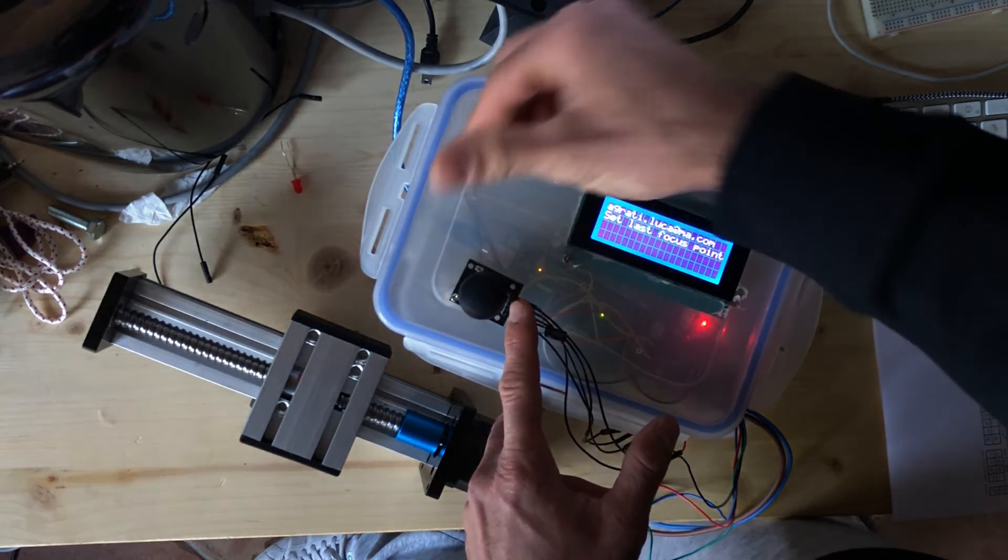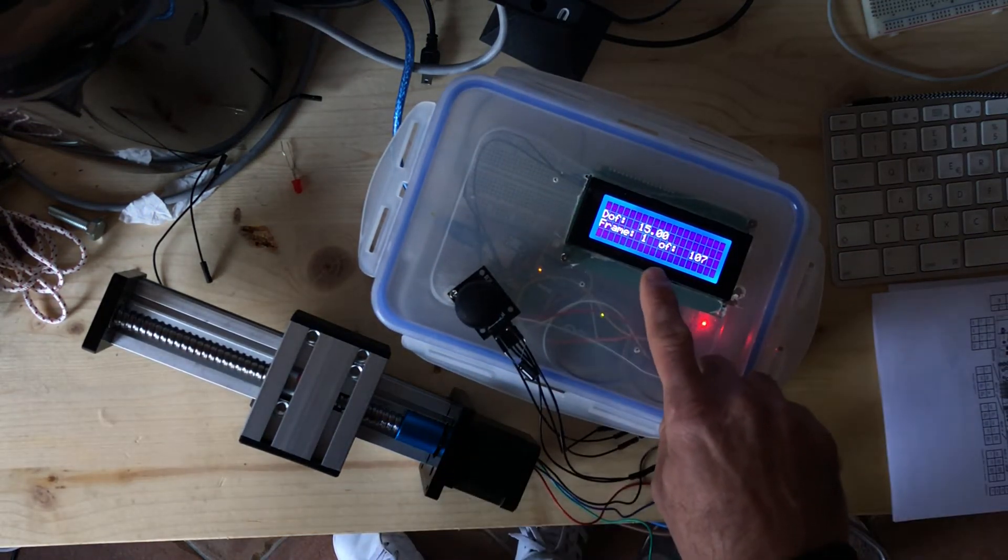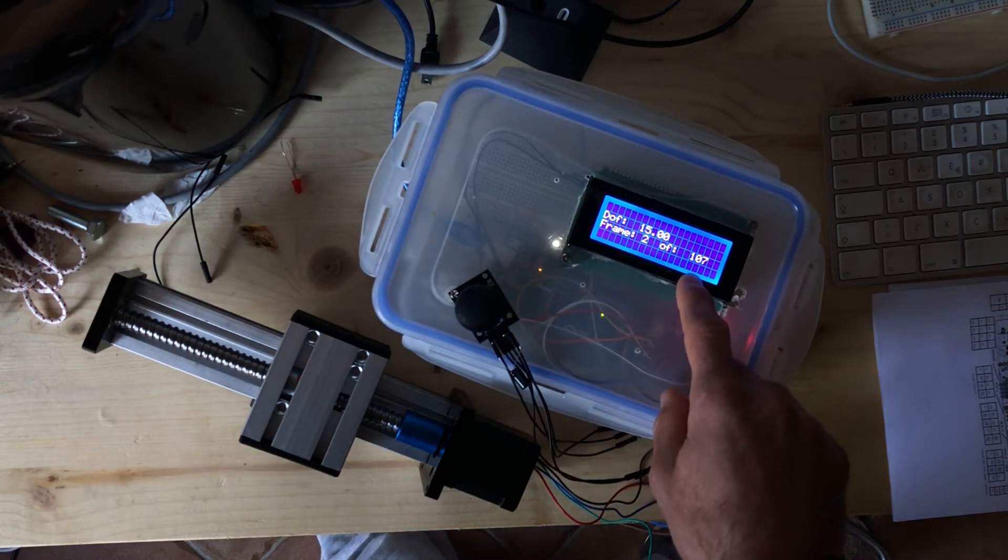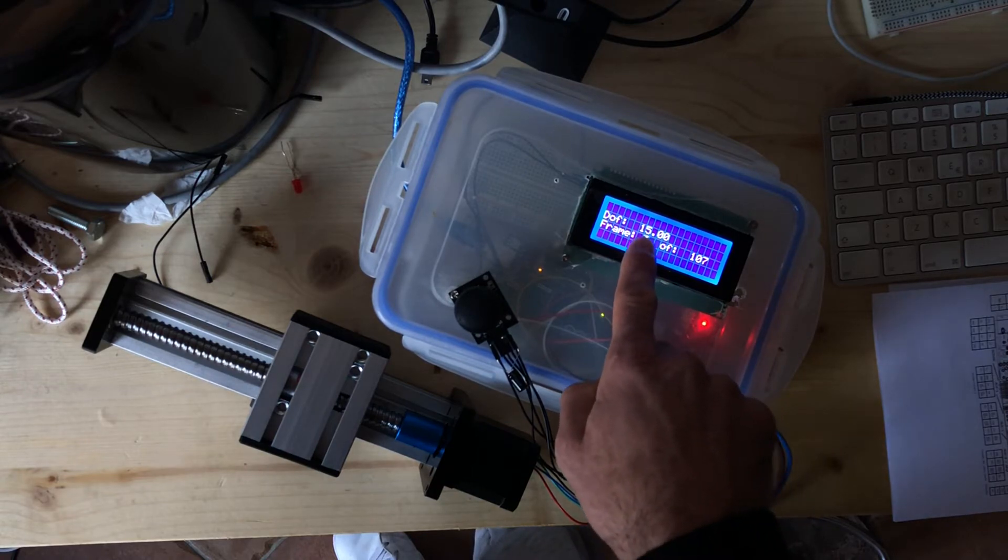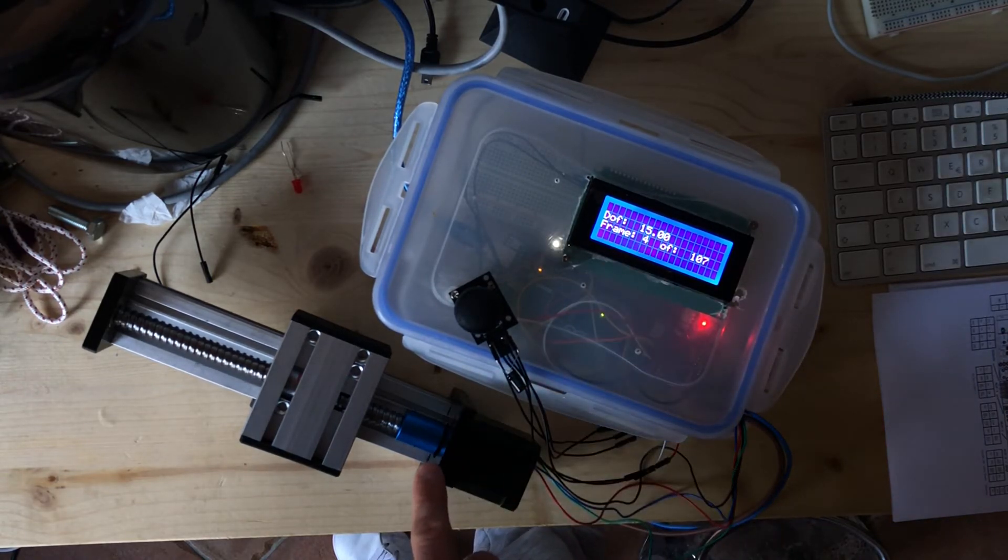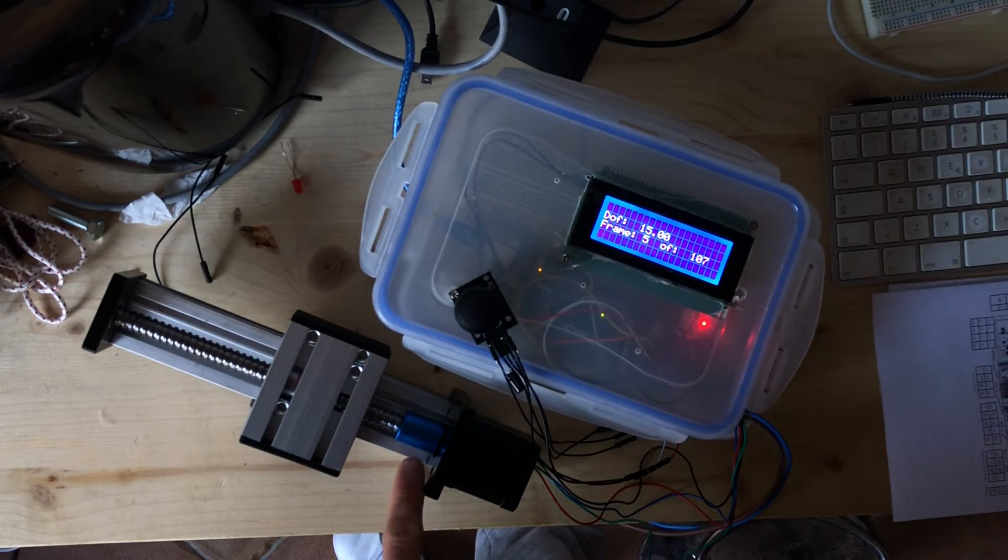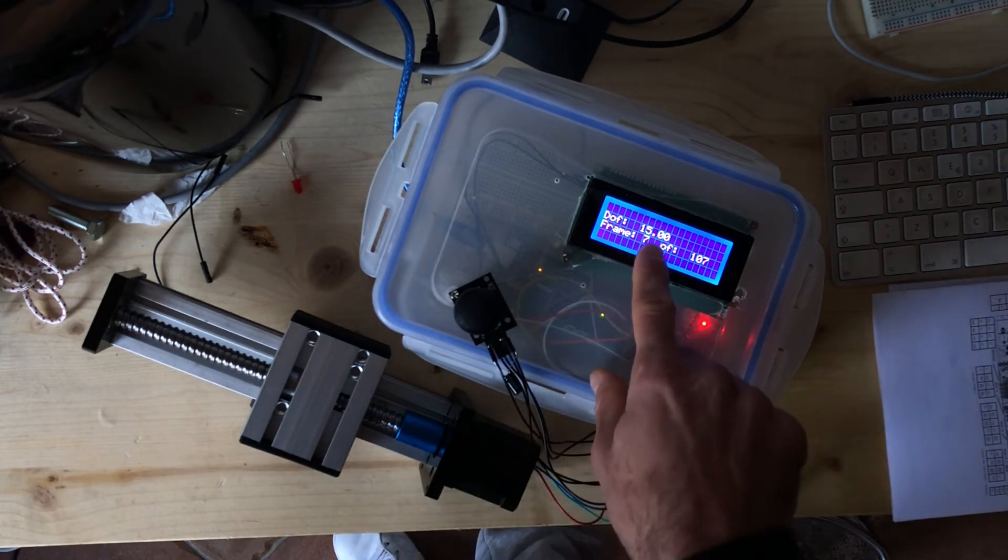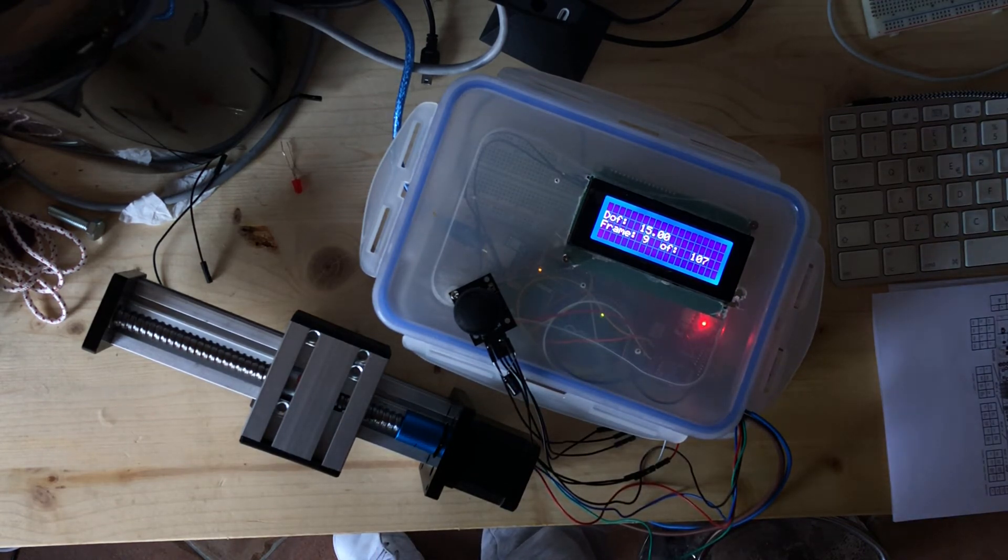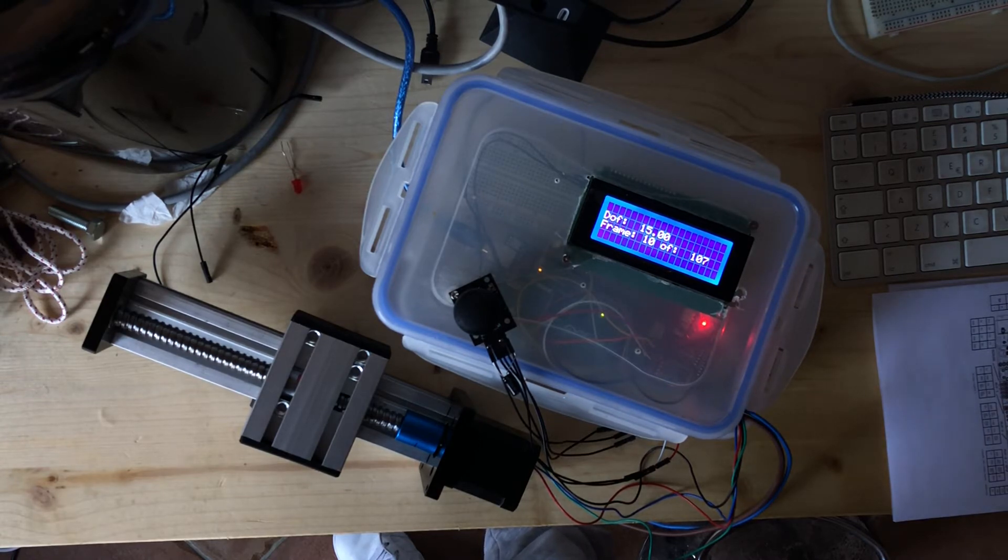The Arduino calculates alone how many shots it needs to take for this depth of field. You can see it's moving really, really precisely. It's 15 microns, really precise.